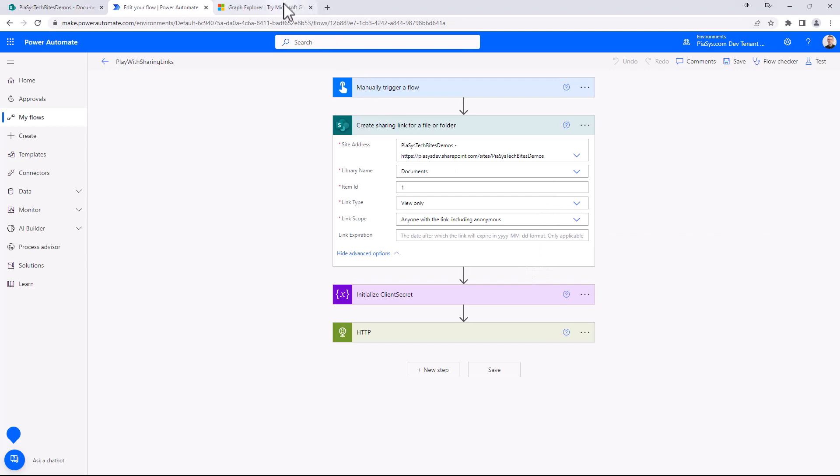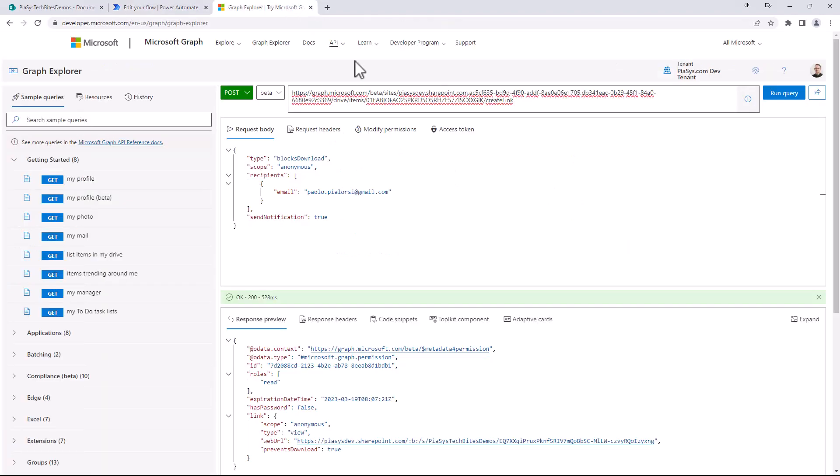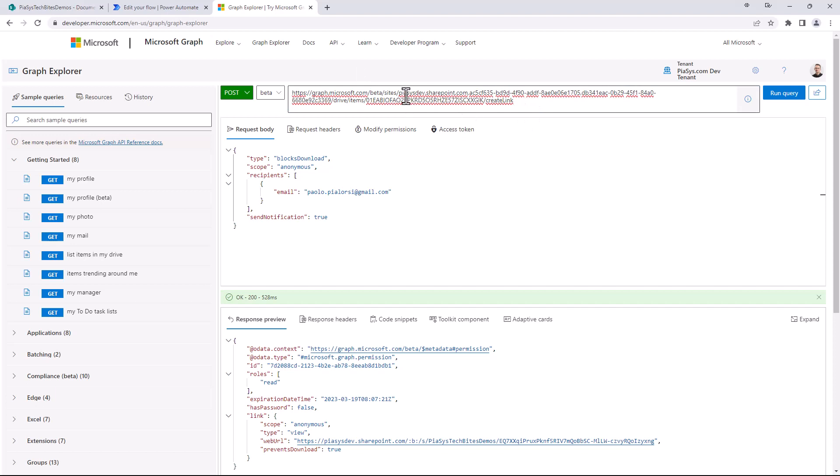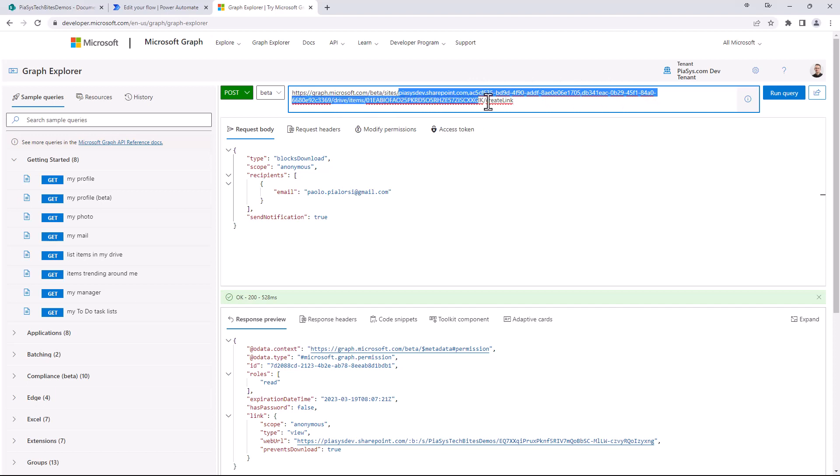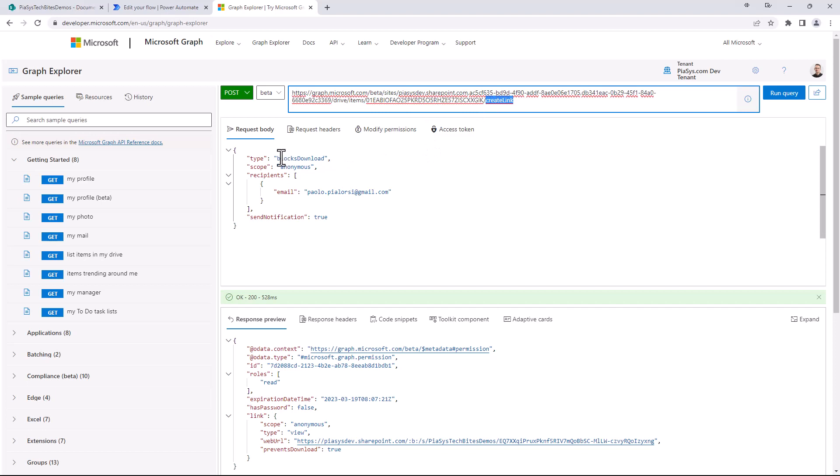Now actually in Microsoft Graph we can also use the beta endpoint, as you can see right here. For example, here I'm targeting exactly the file that I was showing you before—so this is the site ID of the site that I have in target, and this is the item ID. With the create link endpoint I can provide a request to get a specific link with blocks download.